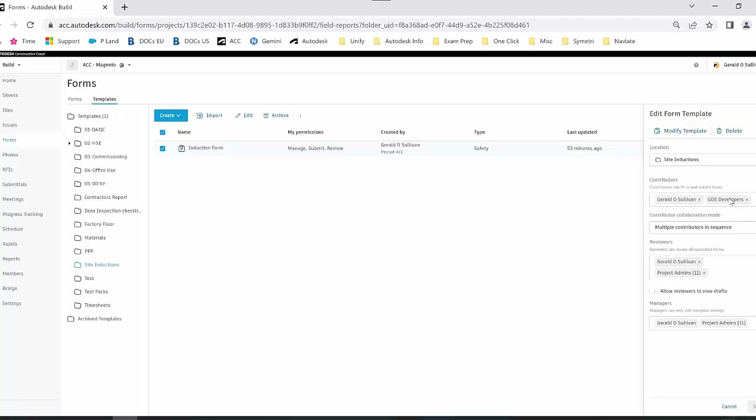Anyone in the project admin who has been given the permissions of that company can then help to fill out this form. You will see that I have multiple contributors in sequence, which means that I can fill it out first on behalf of myself, and then the inductee can come in and sign off their side of it.